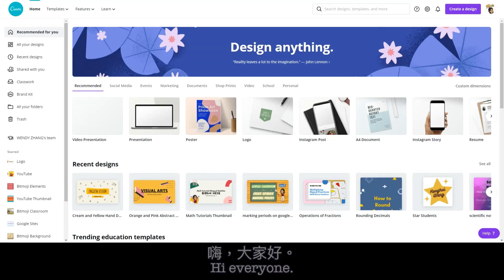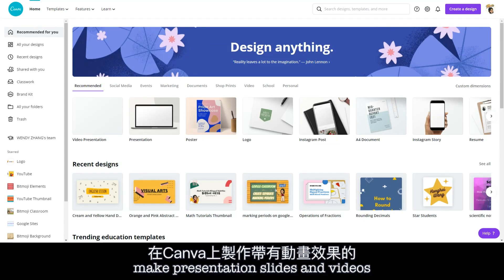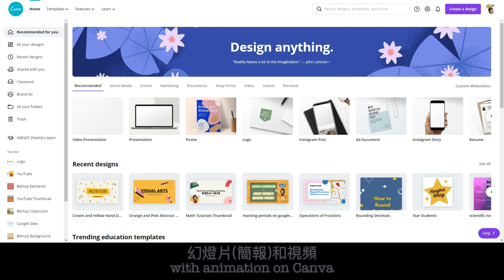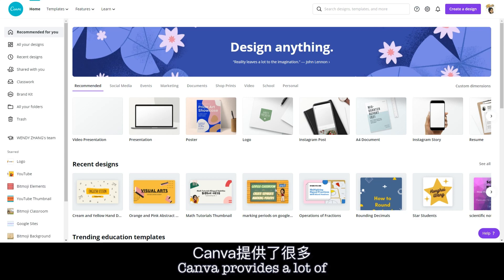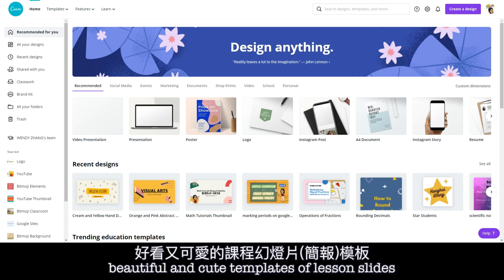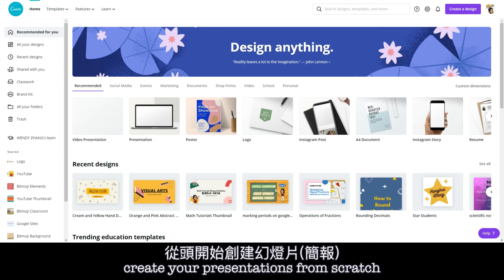Hi everyone! In this video, I will show you how to make presentation slides and videos with animation on Canva. Canva provides a lot of beautiful and cute templates of lesson slides, so you don't need to create your presentations from scratch.